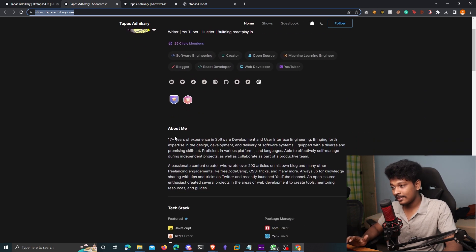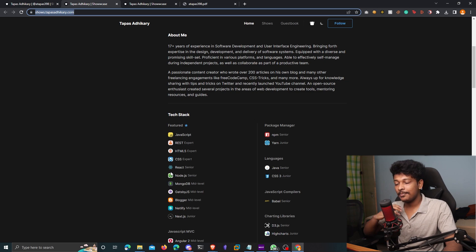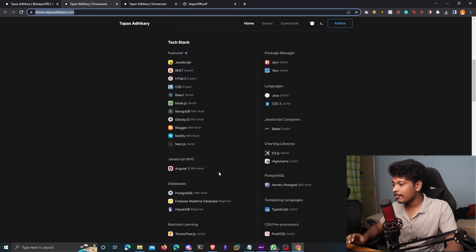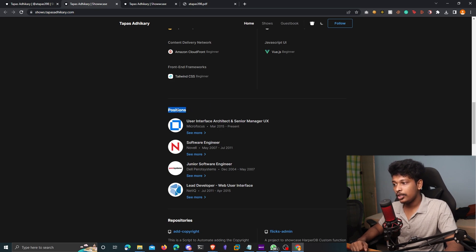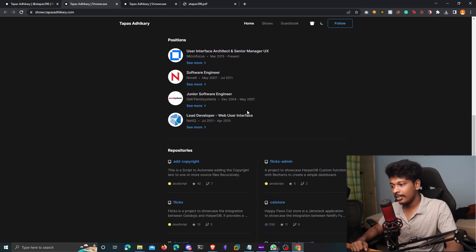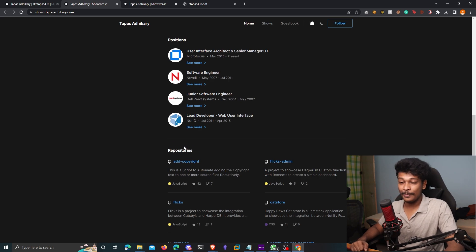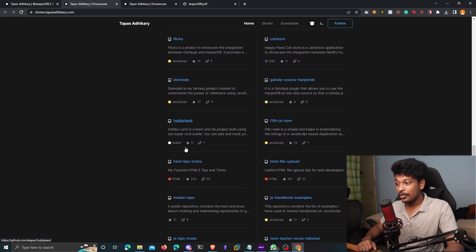So you can see there's an about me, there's a tech stack, you can add as many frameworks that you are excelling in, all that stuff. And obviously, you can even add your previous positions here. You can even include your famous open source repositories that may attract companies.